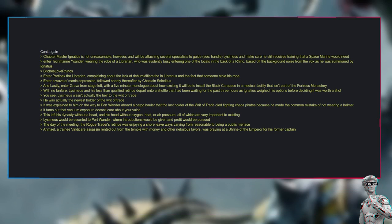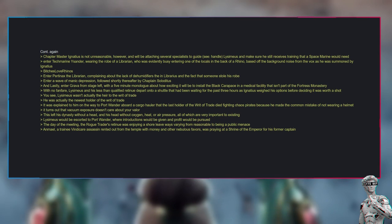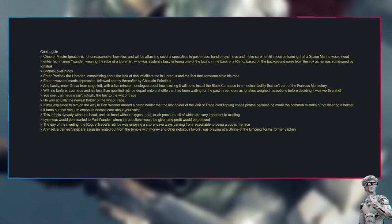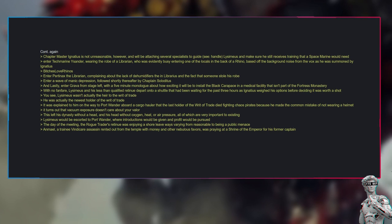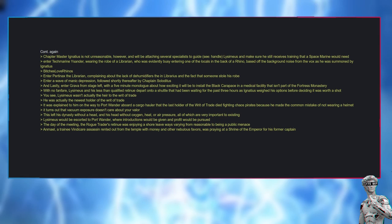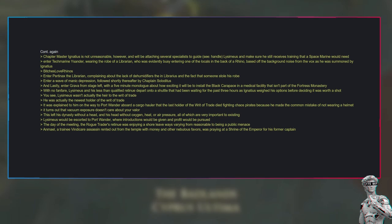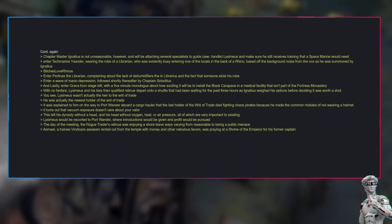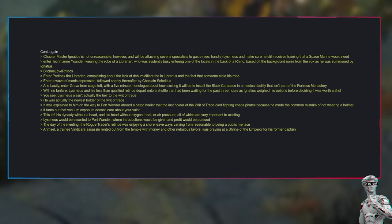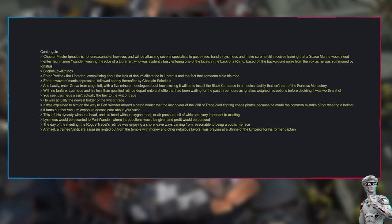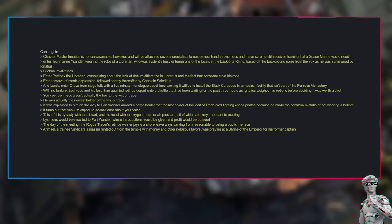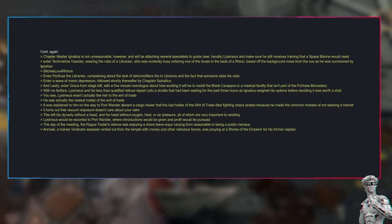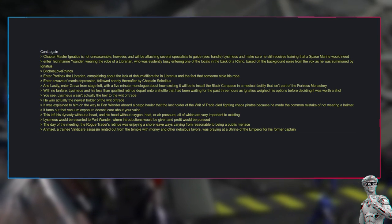Enter Techmarinus Ender, wearing the robe of a librarian, who was evidently busy entering one of the locals in the back of a Rhino, based off the background noise from the vox as he was summoned by Ignatius. Bitches love Rhinos. Enter Pertinax the librarian, complaining about the lack of dehumidifiers in the Librarius and the fact that someone stole his robe. Enter a wave of manic depression, followed shortly thereafter by Chaplain Soloditus. And lastly, enter Grava from stage left, with a five-minute monologue about how exciting it will be to install the black carapace in a medical facility that isn't part of the fortress monastery.